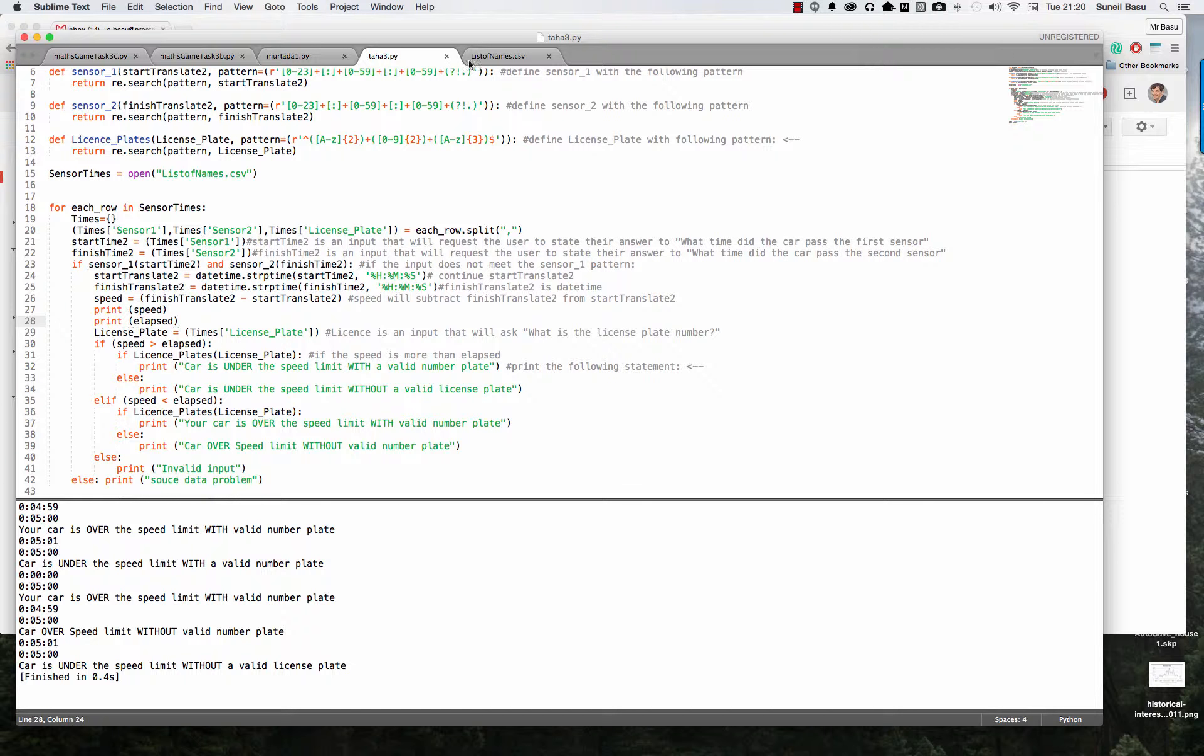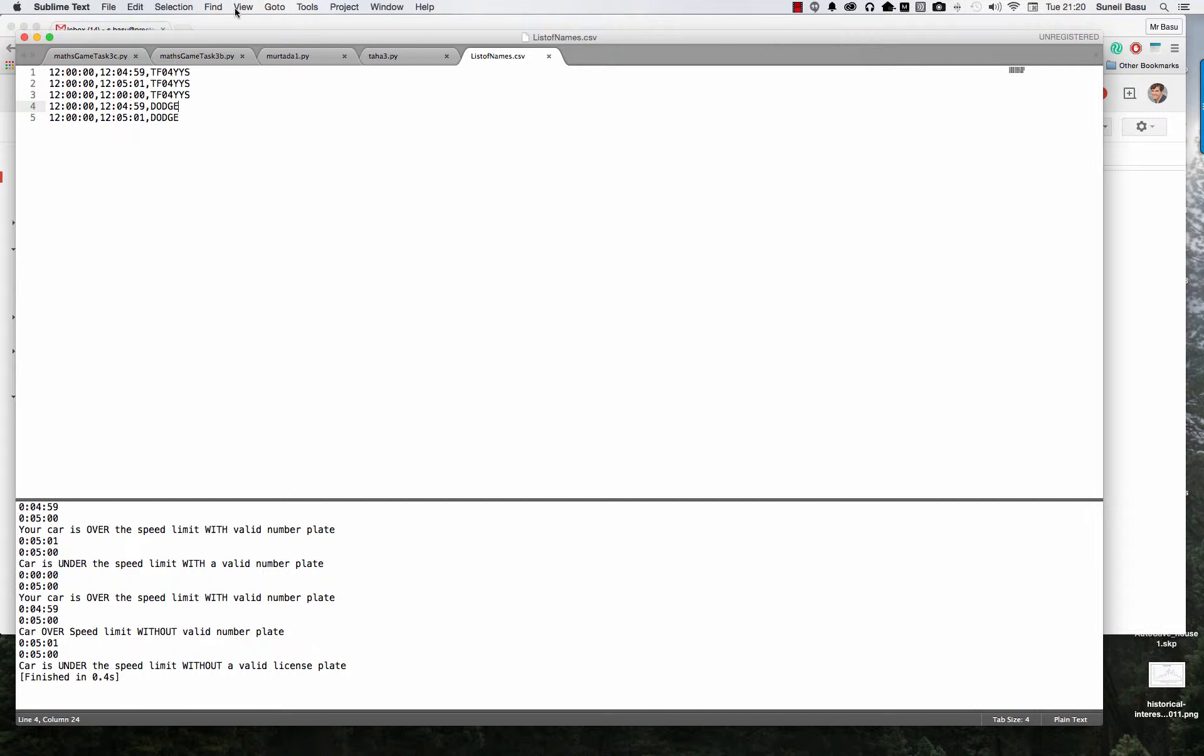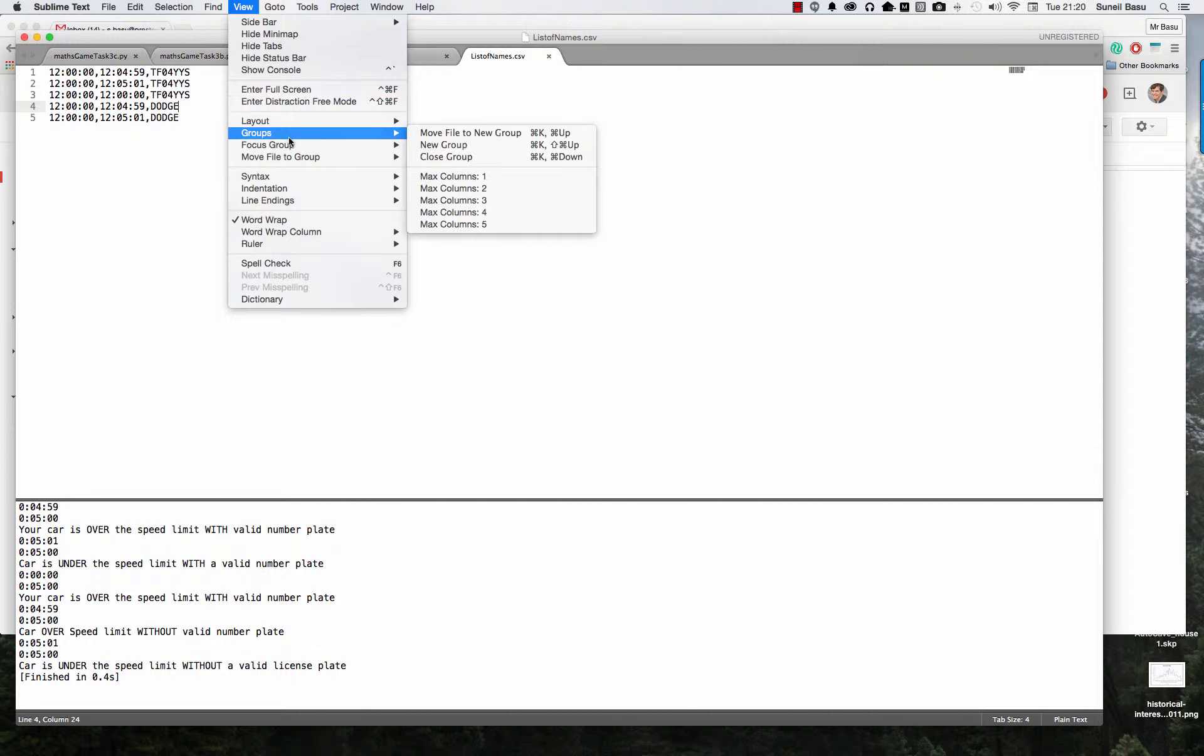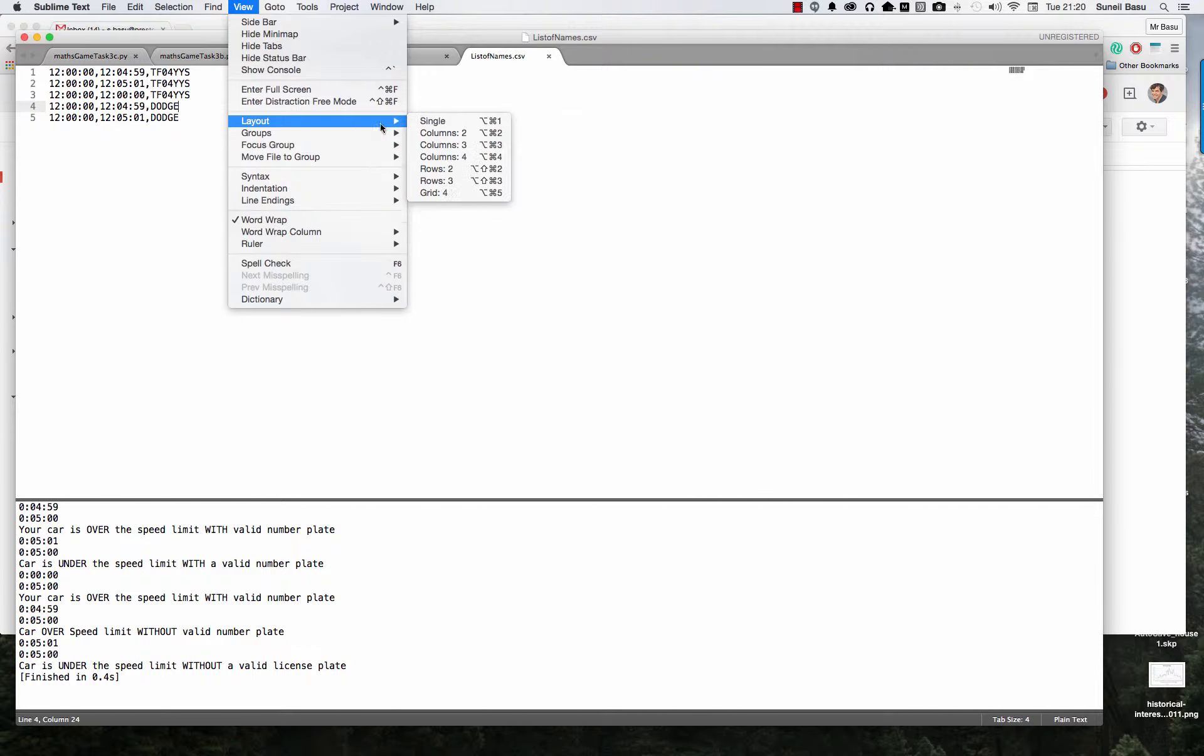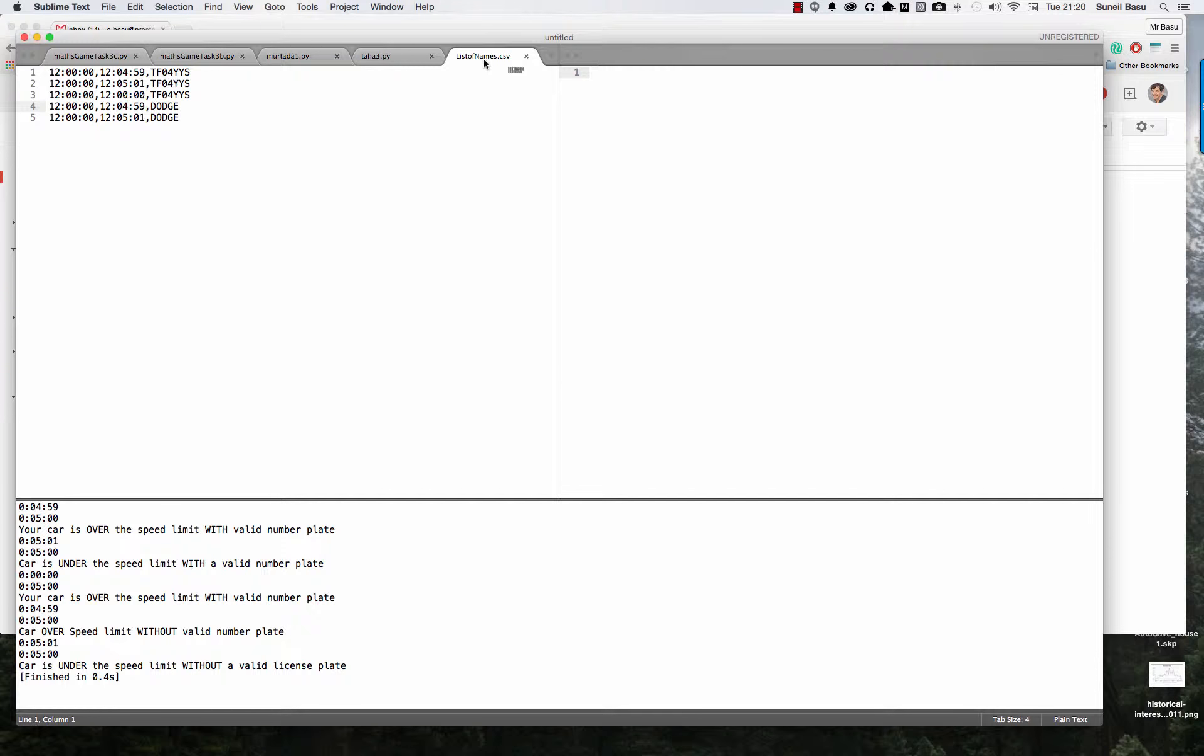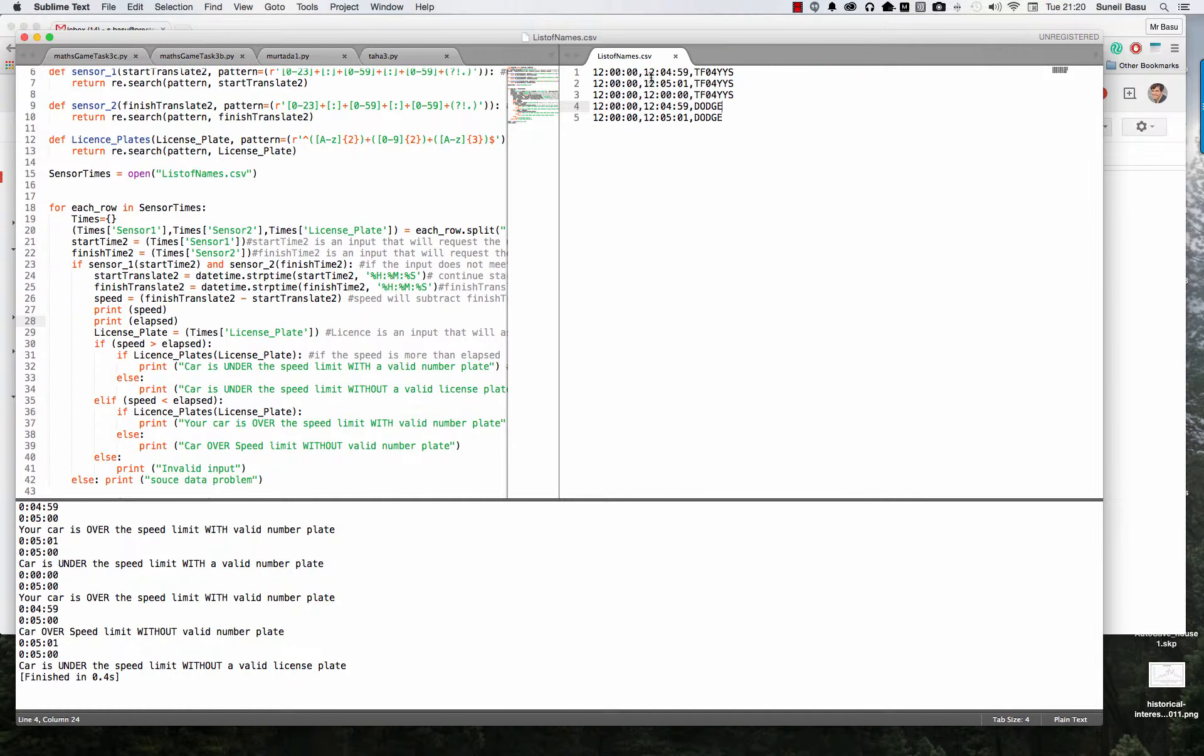Hi Taha. Gosh, it's quite hard to do this isn't it? Right, I'm going to go to 2Layout here. So over here I've got my test data, a list of names. So I've got 12 o'clock, 4 minutes 59 seconds.